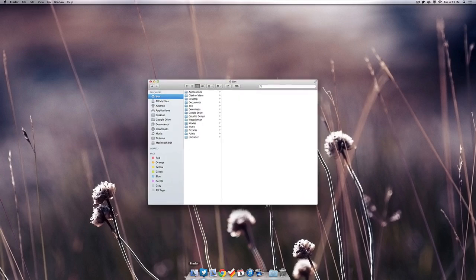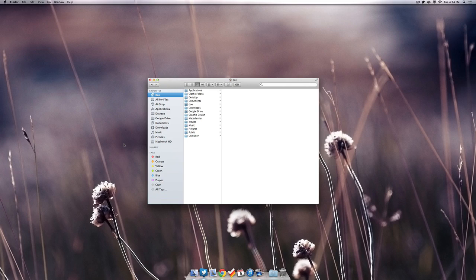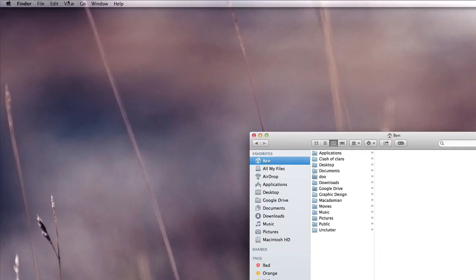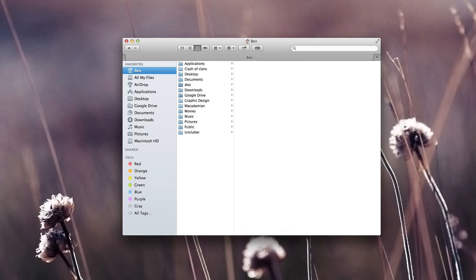We're going to jump right into the action, and the first thing I'm going to show you guys is how to use tabs in your Finder. About a couple years ago I released a video on an app called Total Finder that allowed you to add tabs. Now thankfully OS X Mavericks has incorporated that feature right in, and to enable it you want to go to View and select Show Tab Bar.